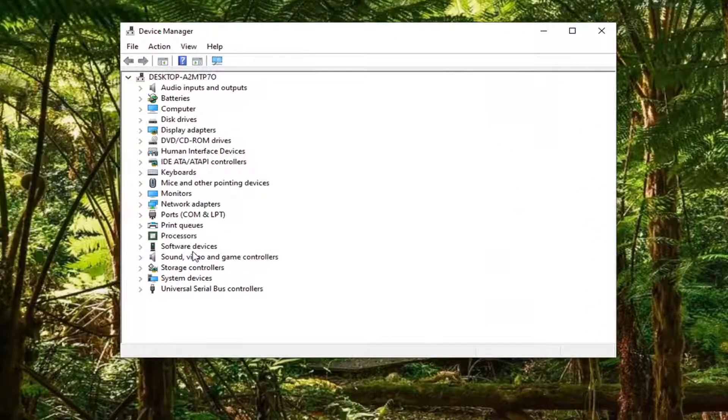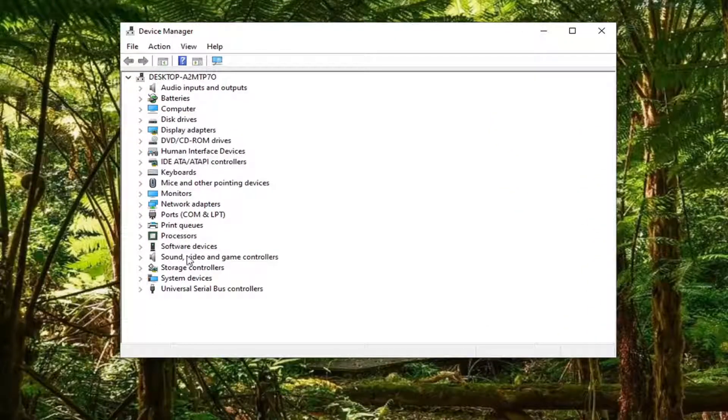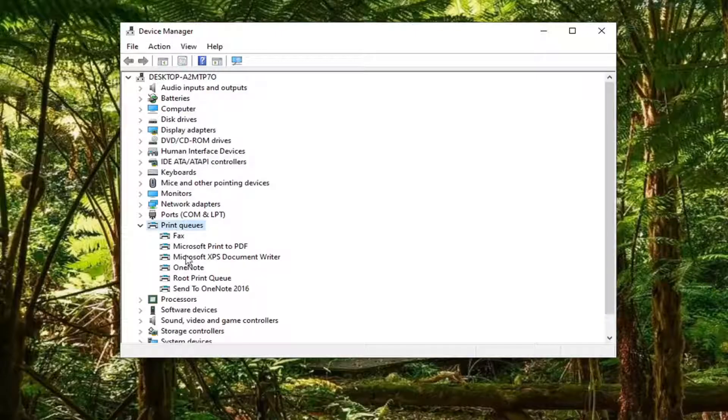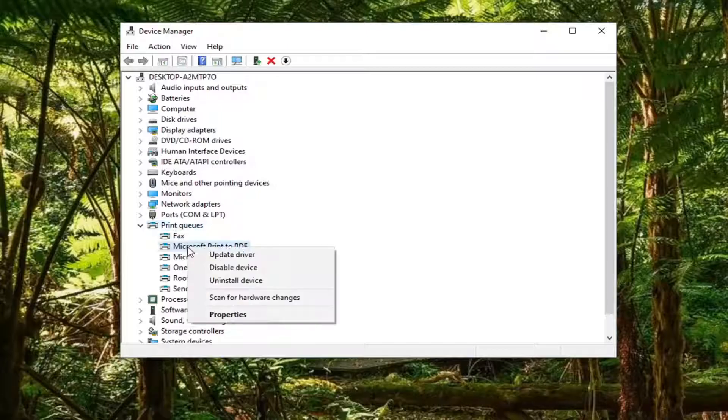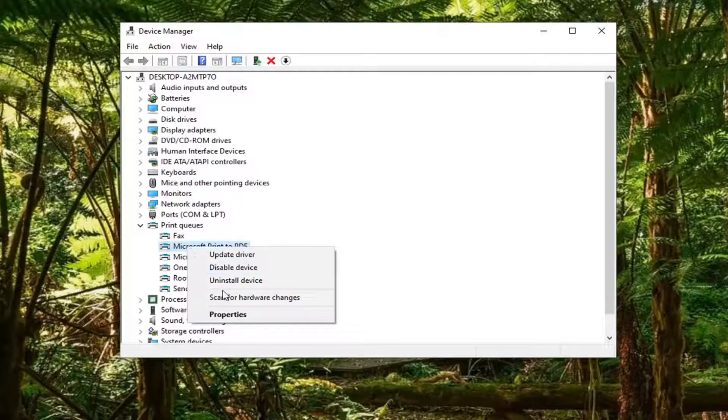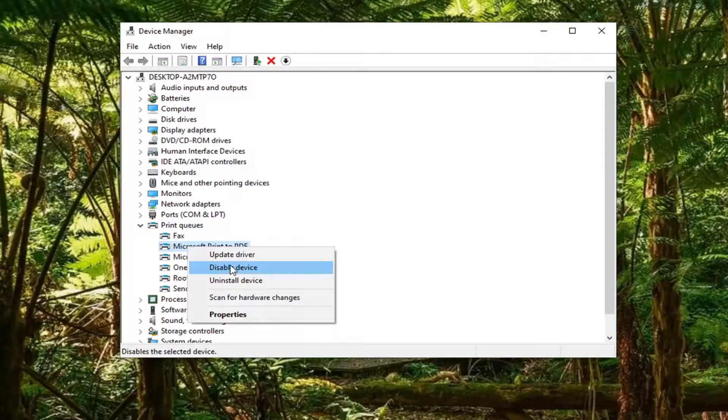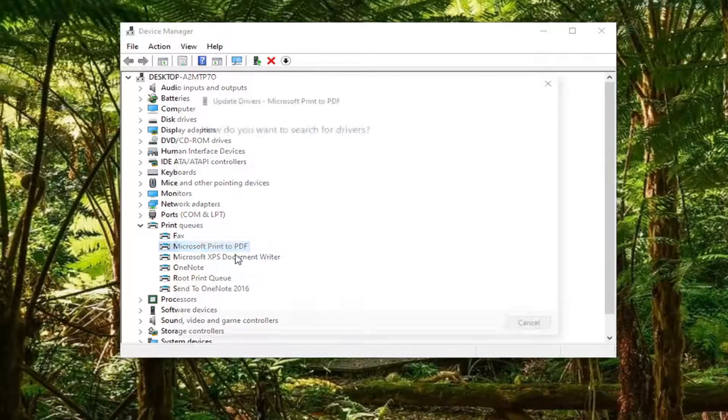Locate whatever printer or device you're having a problem with. So let's say it's a printer. We're going to go underneath print queues, locate the printer you're having a problem with, and then select update driver.